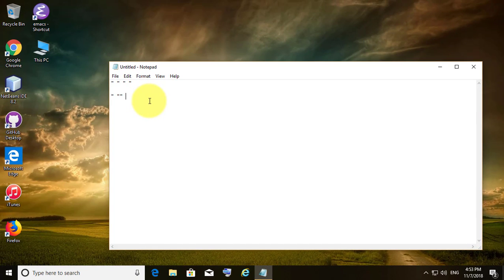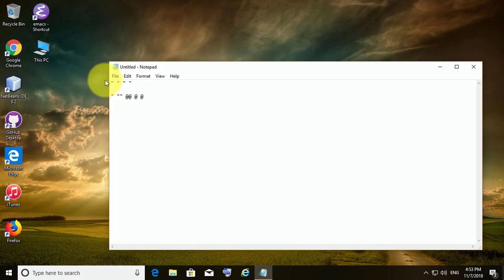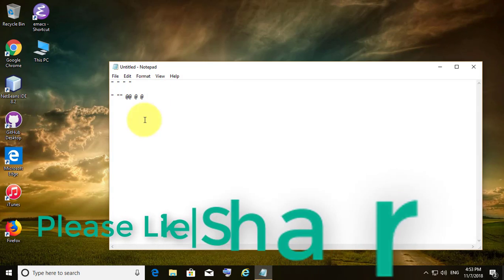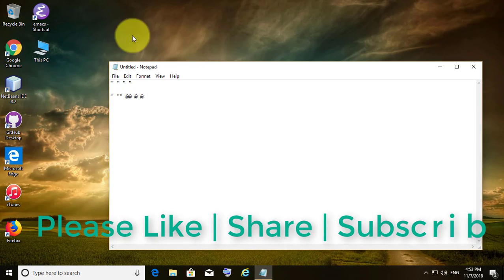Now you can type the at symbol correctly. This resolves the problem.